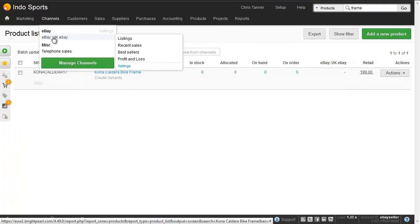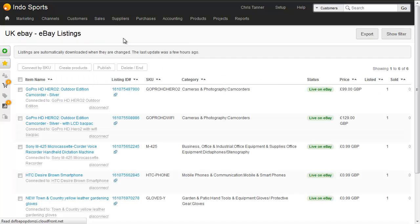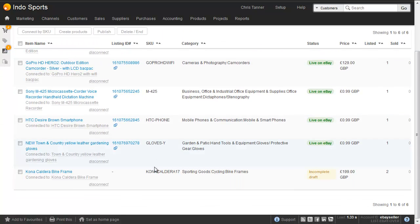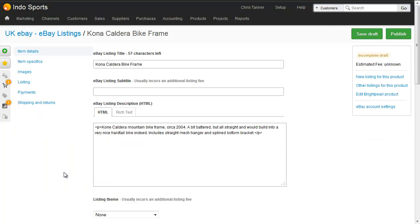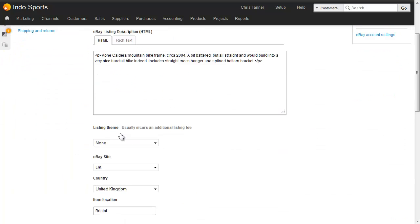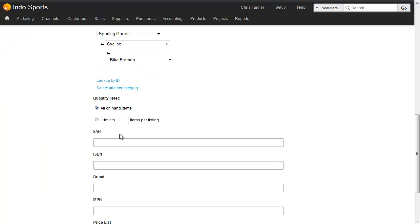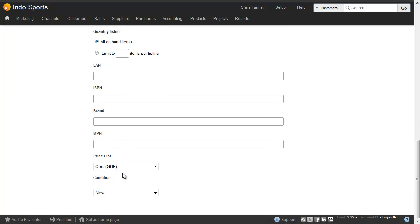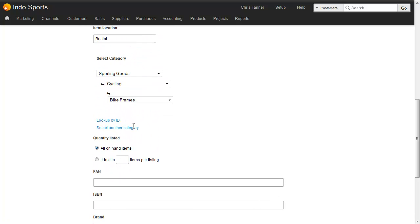If we now go to our eBay listings screen, we'll see a draft listing. At the bottom of the screen here, an incomplete draft. What we can do is we can actually go into this listing, make any changes to the listing we want. So perhaps if we wanted to add extra information, we could do. But you can see here that all the information has been copied in from our listing profile.